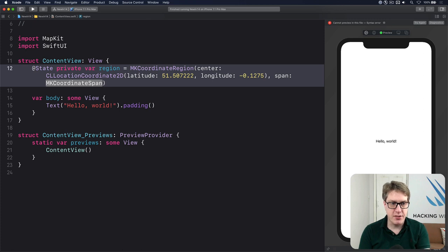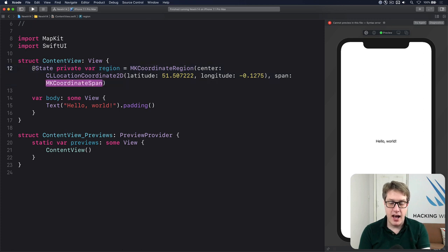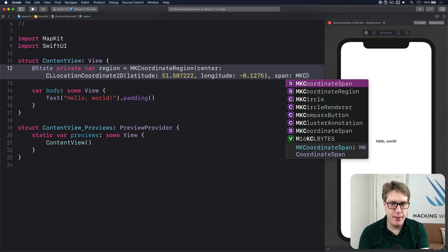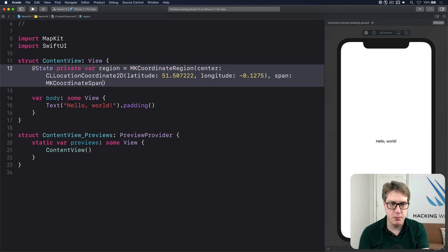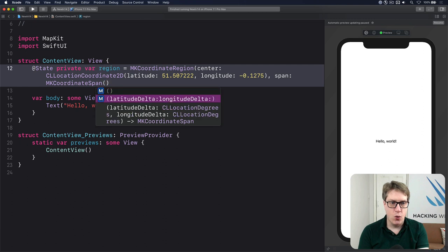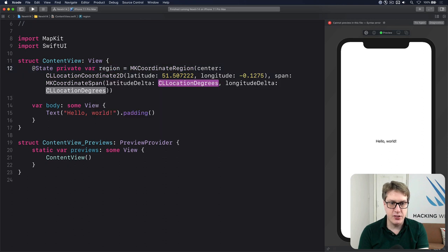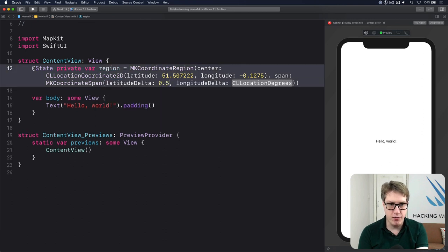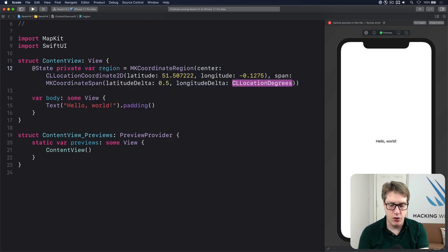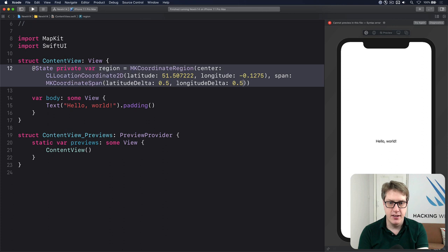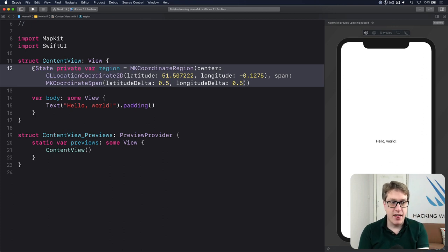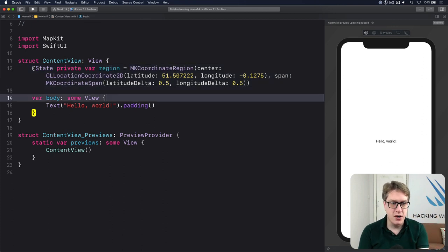And for the span, how much you want to see, I'll do an MKCoordinateSpan with latitudeDelta and longitudeDelta of 0.5 and 0.5, measured in degrees. And with that, that is our region defined.